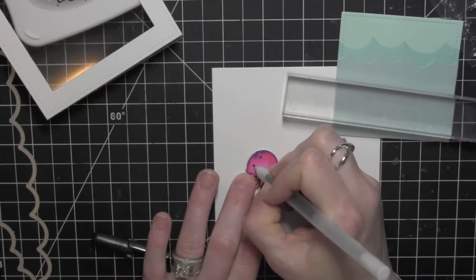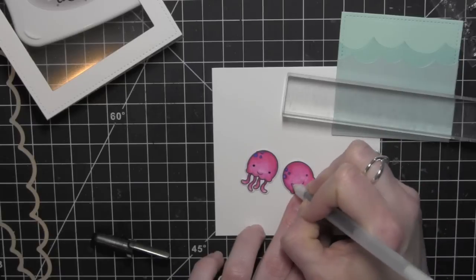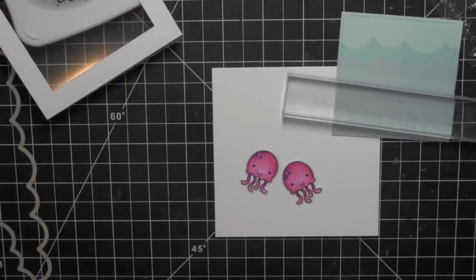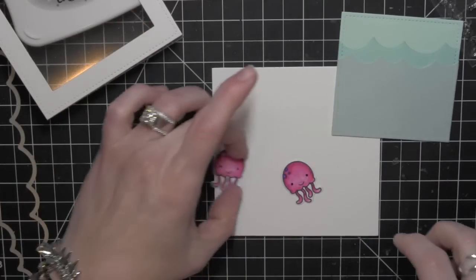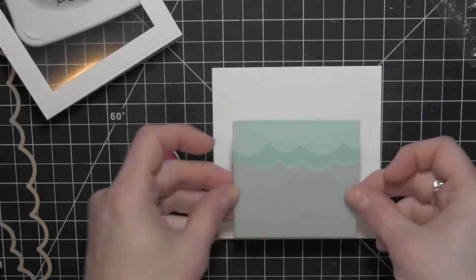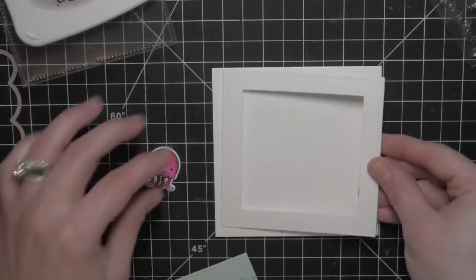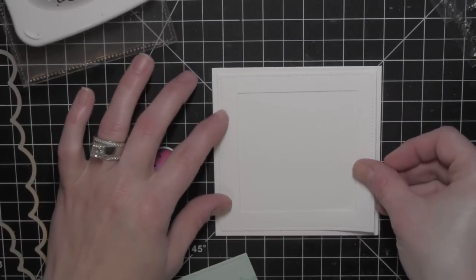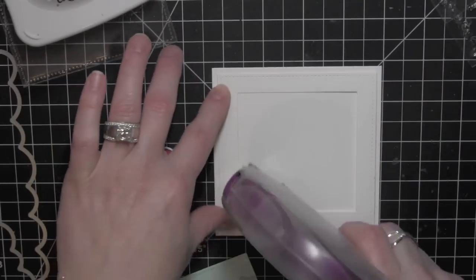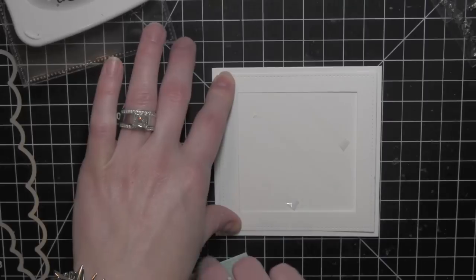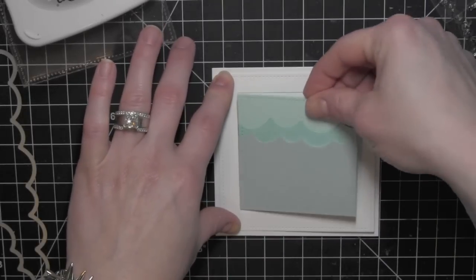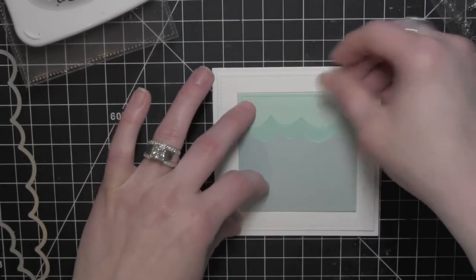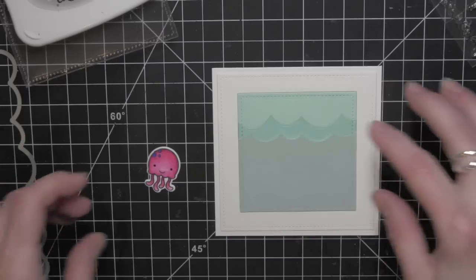I'm using a black Sakura gel pen to add definition to the eyes on the jellyfish. I'll set those over to the side while that dries a little bit. Now I'm using the frame to line it up with my card base and adhere that square with the waves.